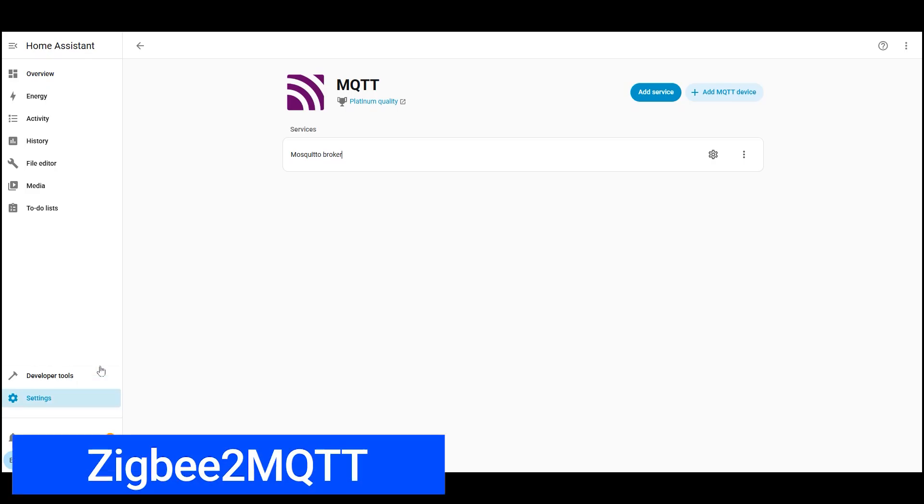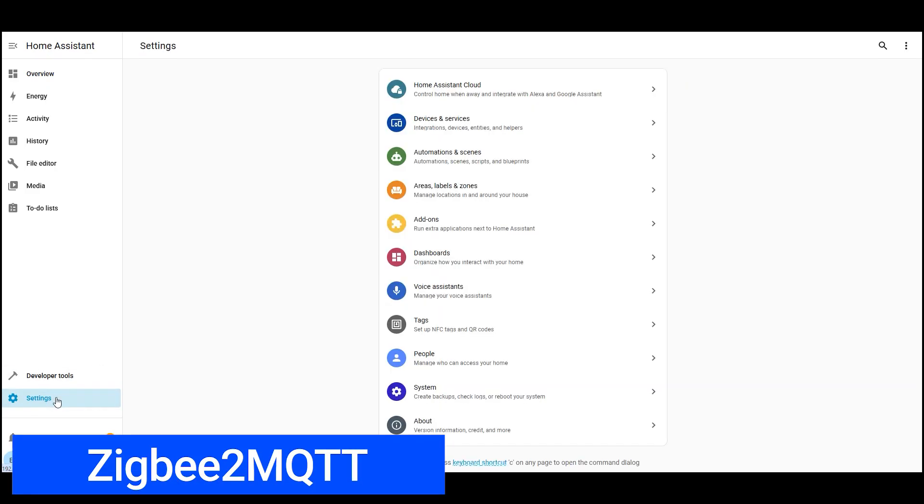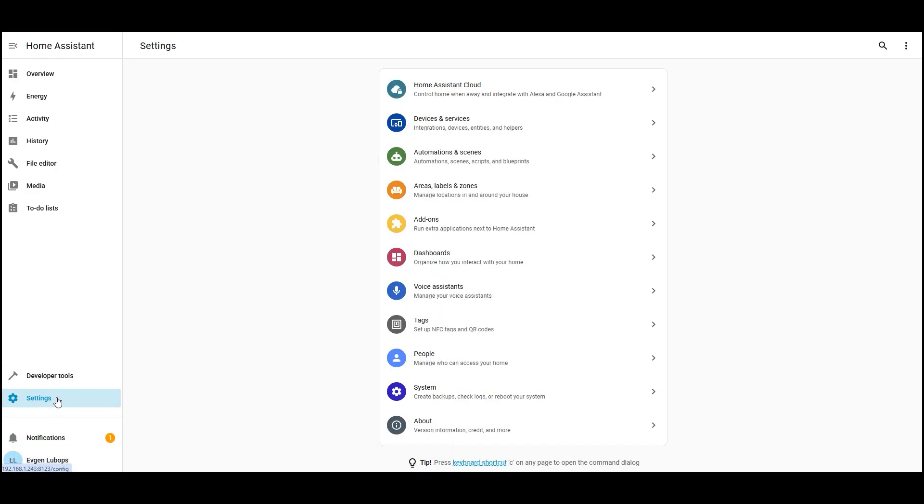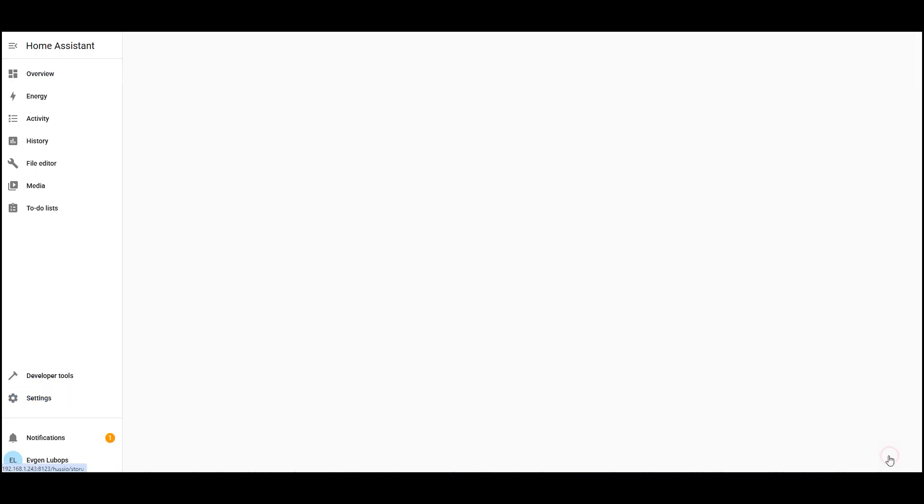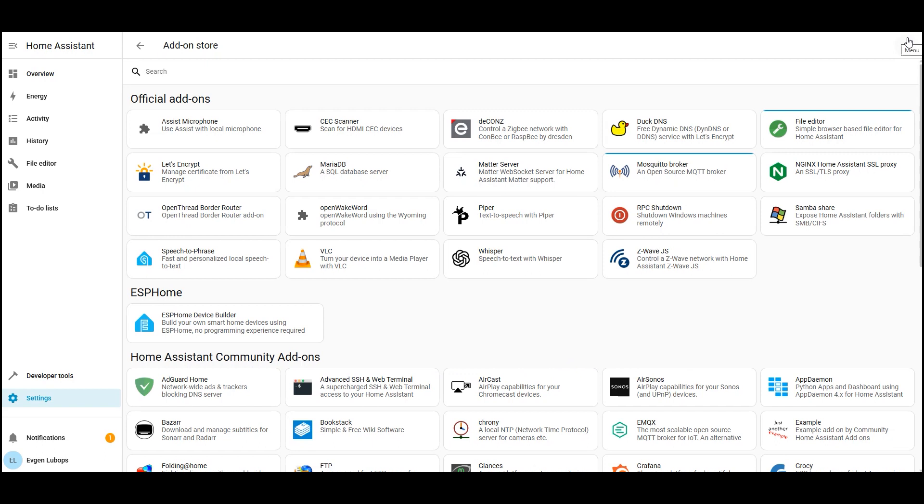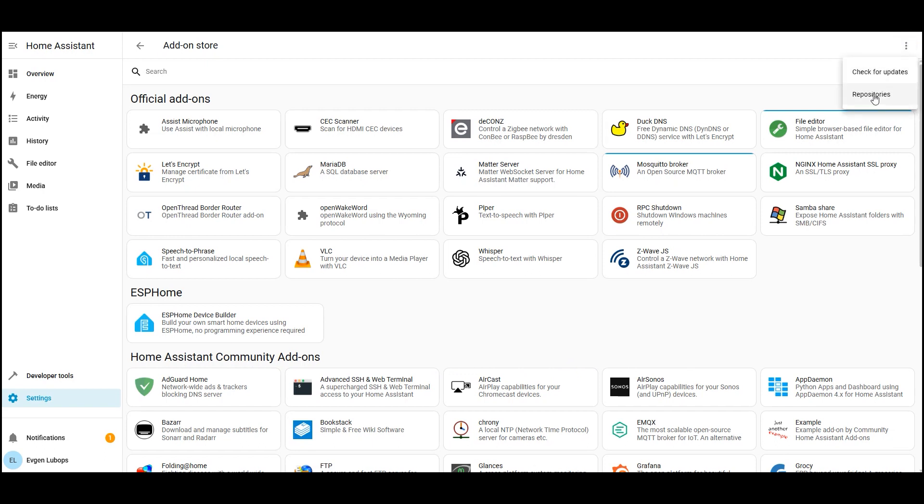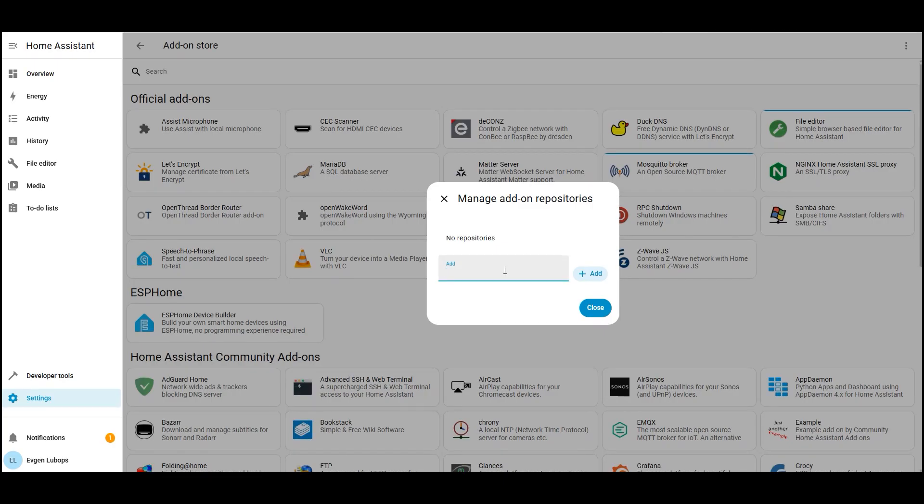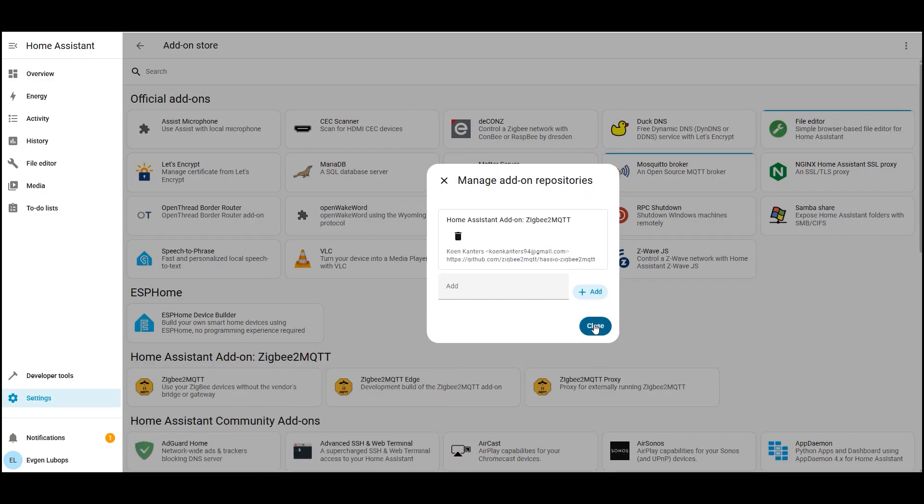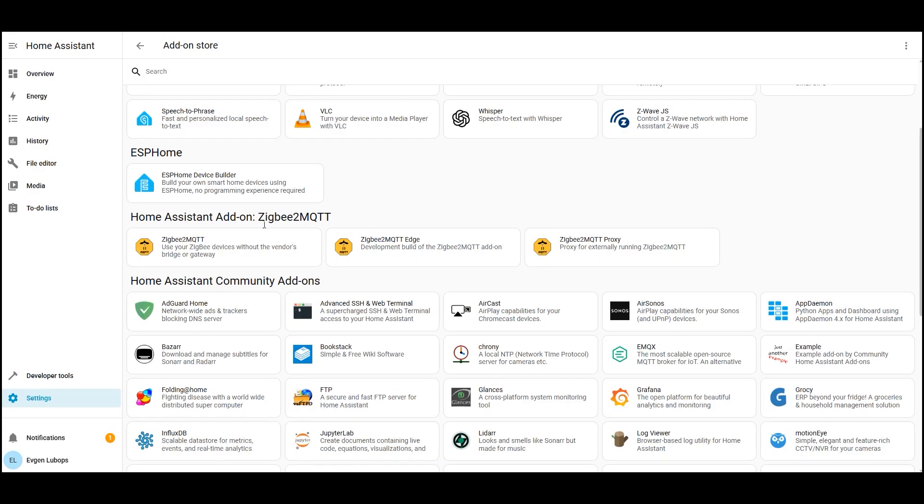Now we install Zigbee 2 MQTT. This is the bridge between our Zigbee network and the already installed MQTT broker. By default, this add-on isn't in the store, so we first add an external repository. Go to settings, open add-ons, then add-on store. In the top right corner, open the menu with three dots, select repositories, and add the link github.com slash zigbee2mqtt slash hasio dash zigbee2mqtt. Save, close, and refresh the page. The Zigbee 2 MQTT section will appear.